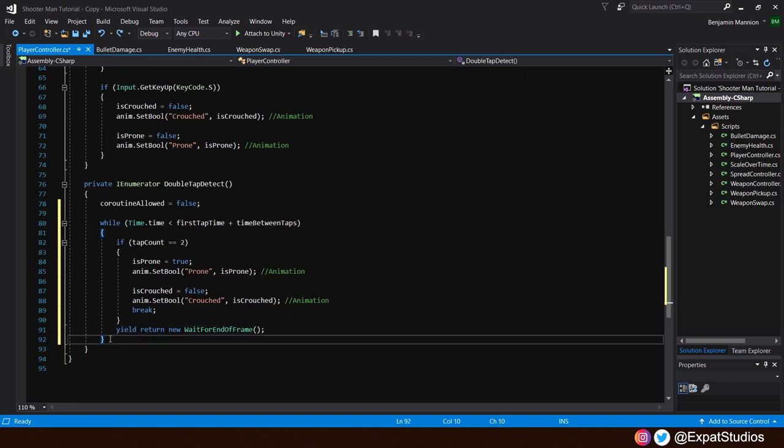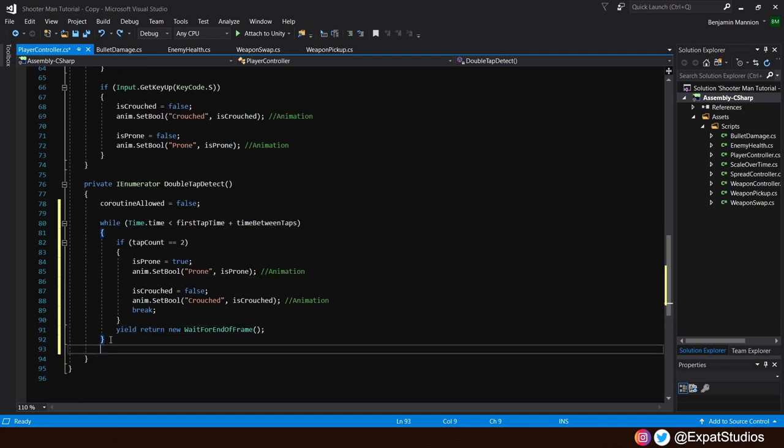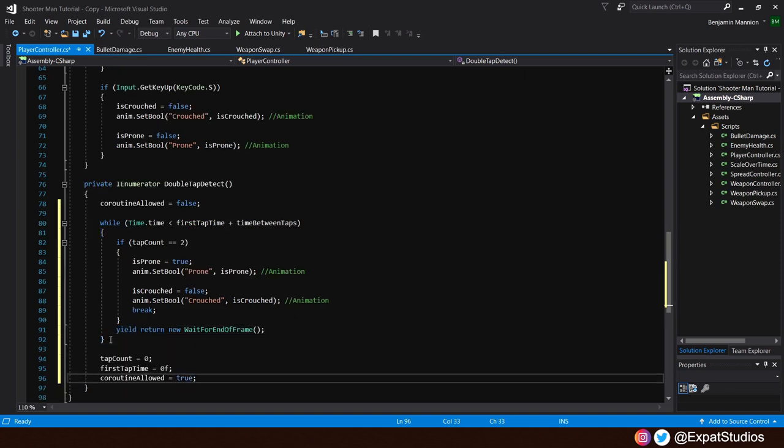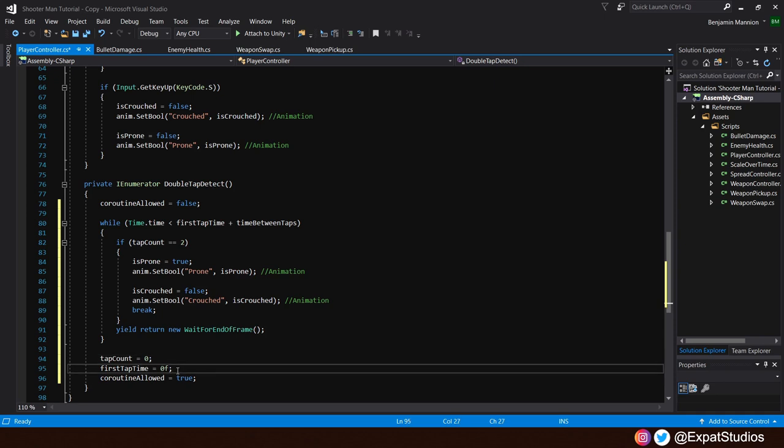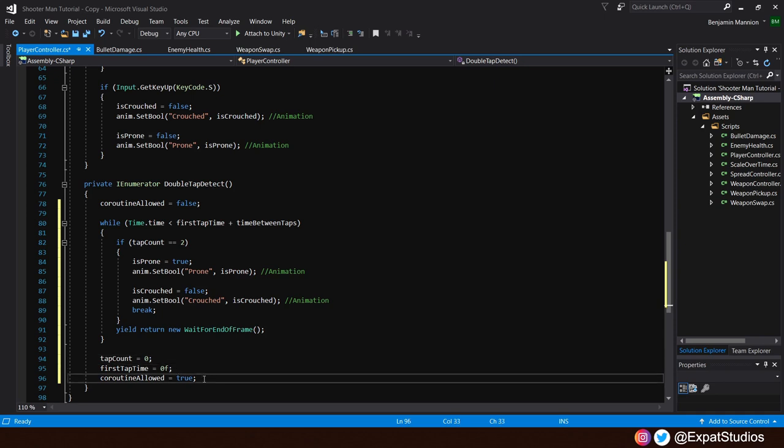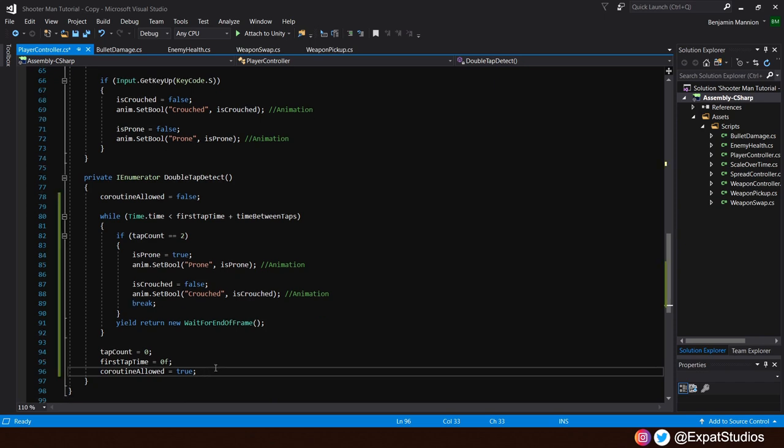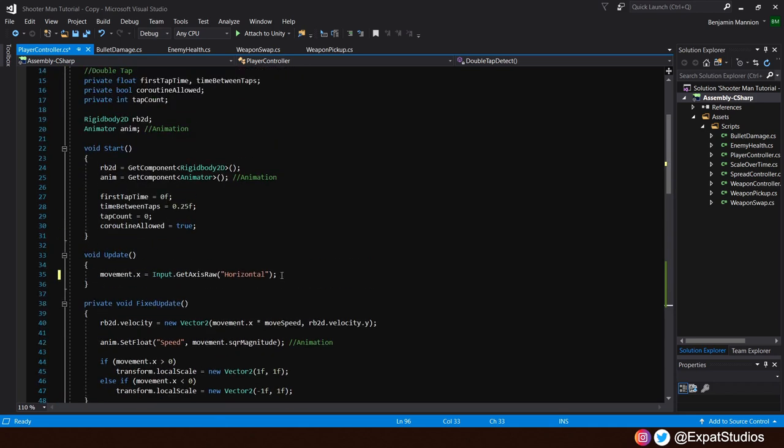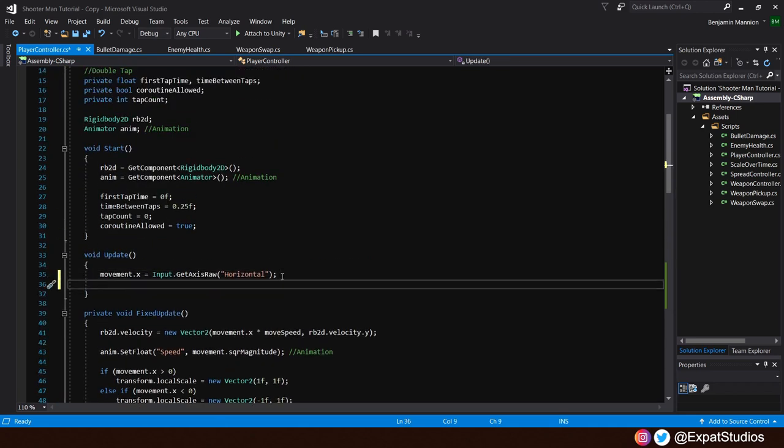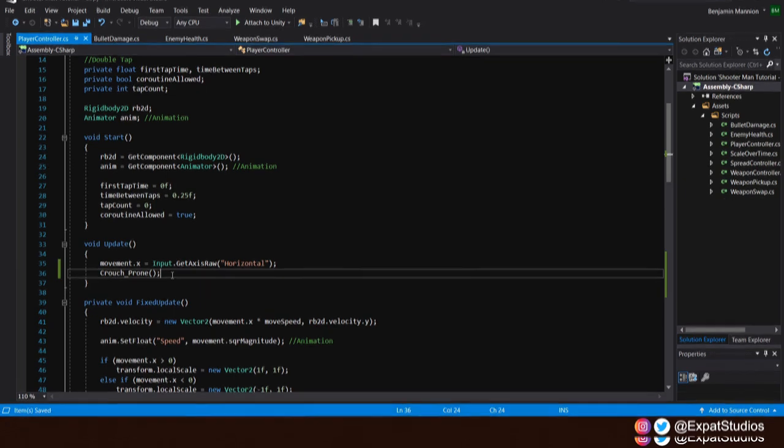To wrap up this coroutine, at the end, we shall just reset some variables. So our tap count returns to zero. Our first tap time returns to zero. And we also want to re-enable coroutine allowed, coroutine allowed equals true. Before we hit save and return to unity, go back to our update function and make sure to add our crouch underscore prone function in there like so. Then cracker save, let's head back into unity.